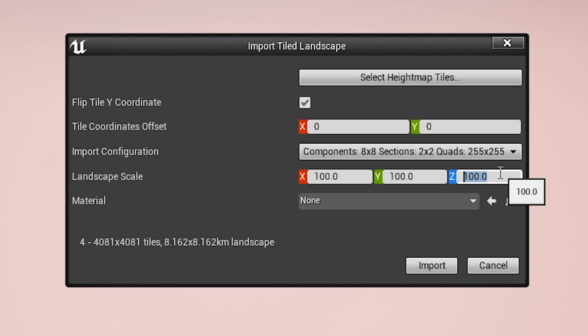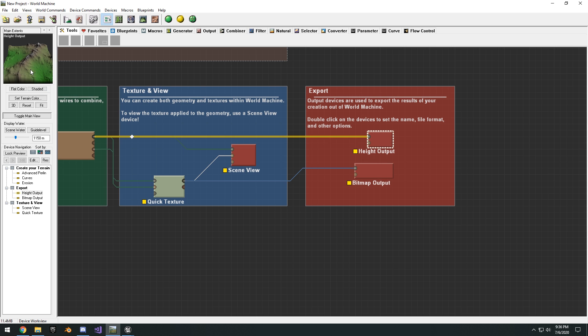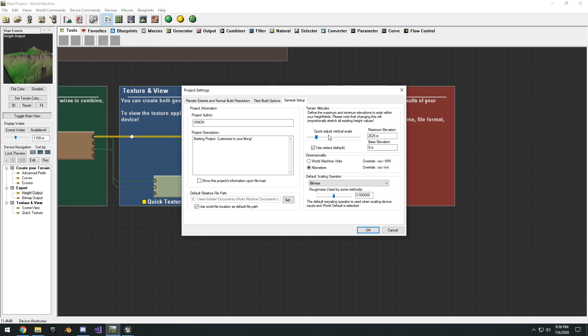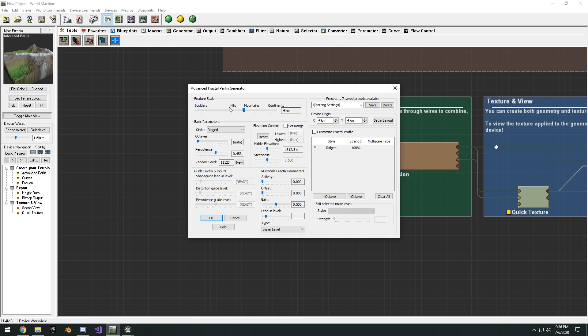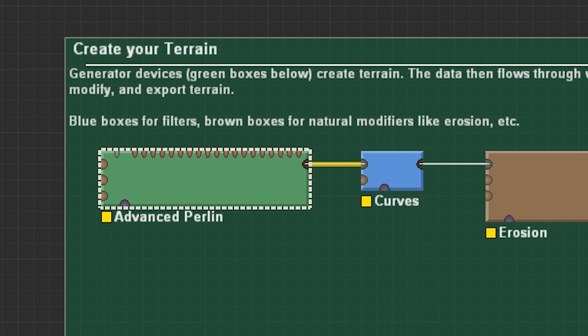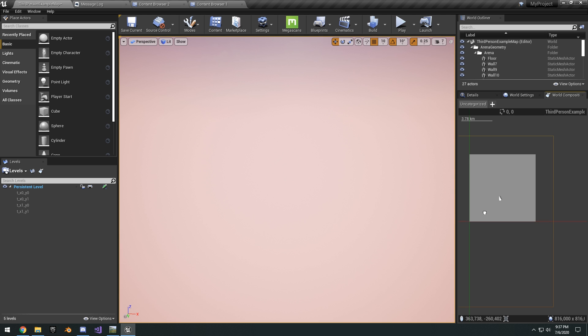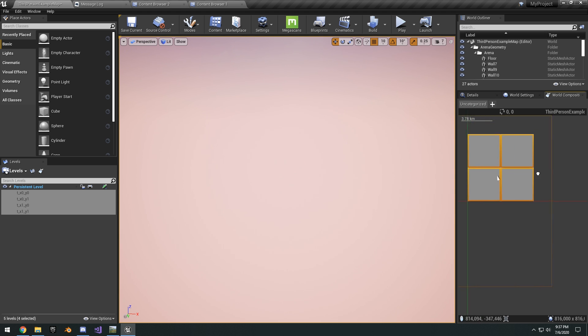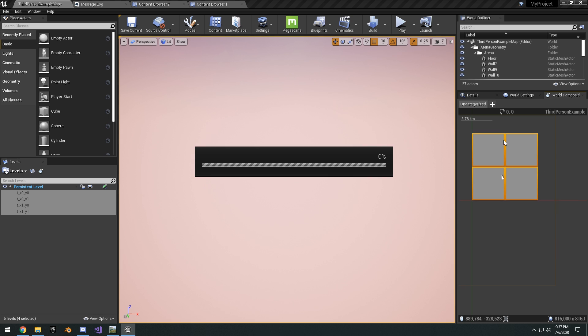As for the Z, you have to play around with this value or else your landscape will be really flat. So if you want it to be I believe perfectly the same as your World Machine, you're going to scale the Z into 400. Now this is pretty extreme. You might want to just play around with your height in World Machine, the quick adjust vertical scale or the actual feature scale of your advanced perlin, like if you want hills that way, you know, your mountains aren't massive. But for now we're just going to use 400.